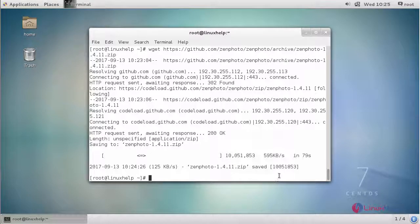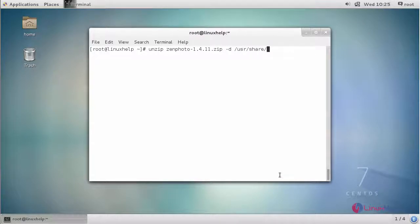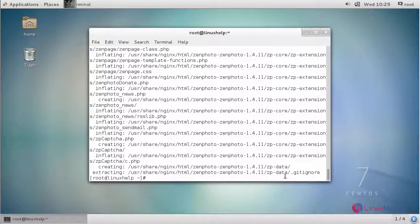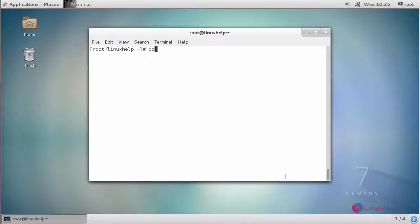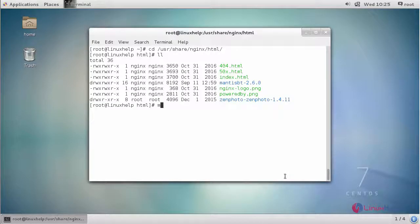After downloading it, extract it in the nginx root directory. Now go to your nginx root directory and list the contents. Then rename the extracted folder as Zenphoto.